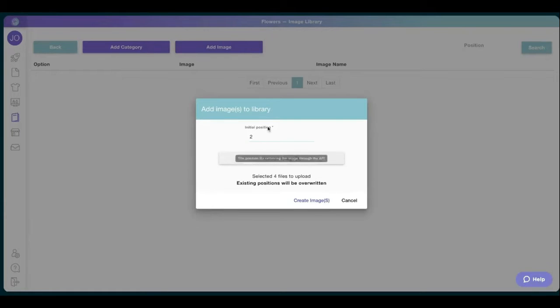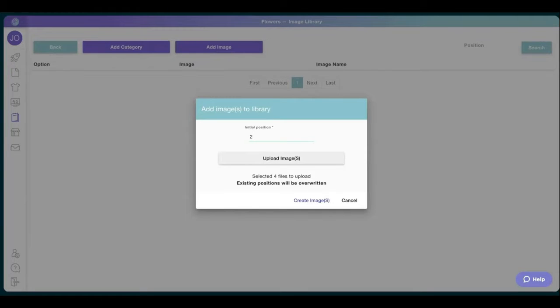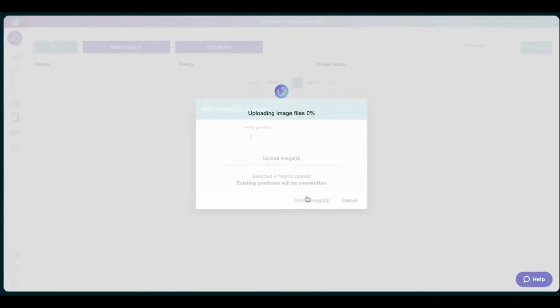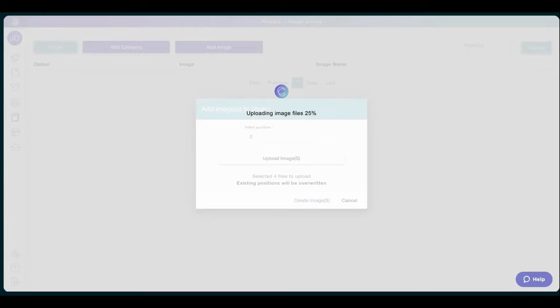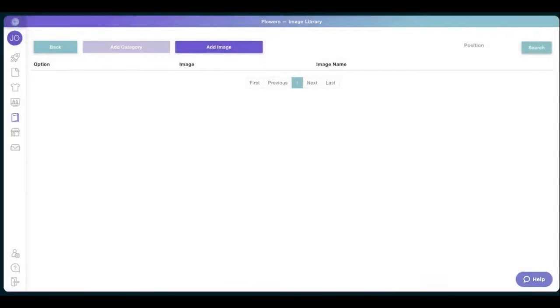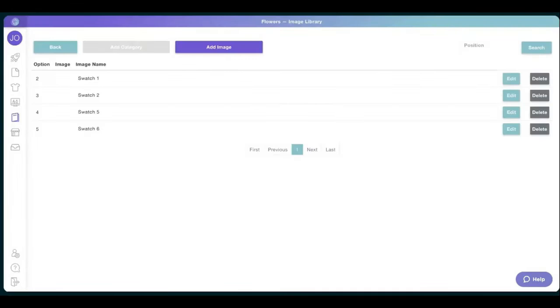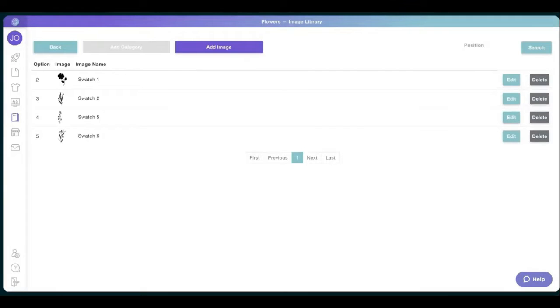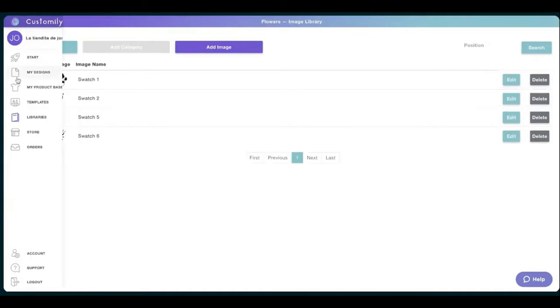I have the initial position number two. And sorry, there we go. And I have these four selected files. I just click on create images. There you go. This could take a second. The bigger the library, the longer it will take. So patience is always great. Okay, perfect. So I have my library.